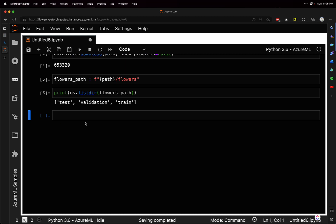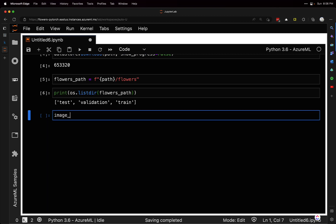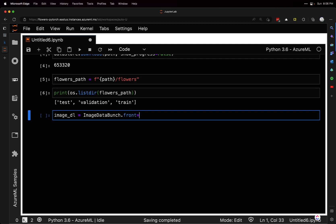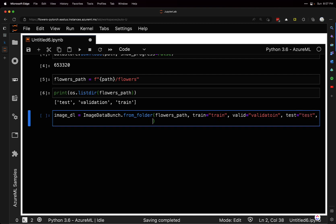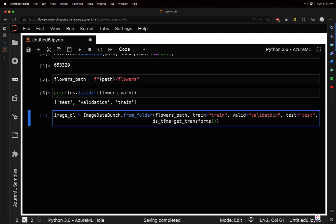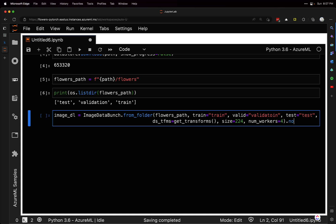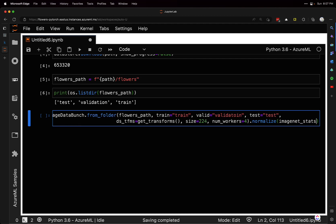Now we're going to actually start using fast.ai. I'm going to get an image data loader using the ImageDataBunch class, and we'll do from_folder, giving it the flowers path. The train folder is train, validation folder is validation, and test folder is test. We can give it some transforms using get_transforms from fast.ai. We set the size to 224, number of workers to four, and then normalize our data to ImageNet stats.